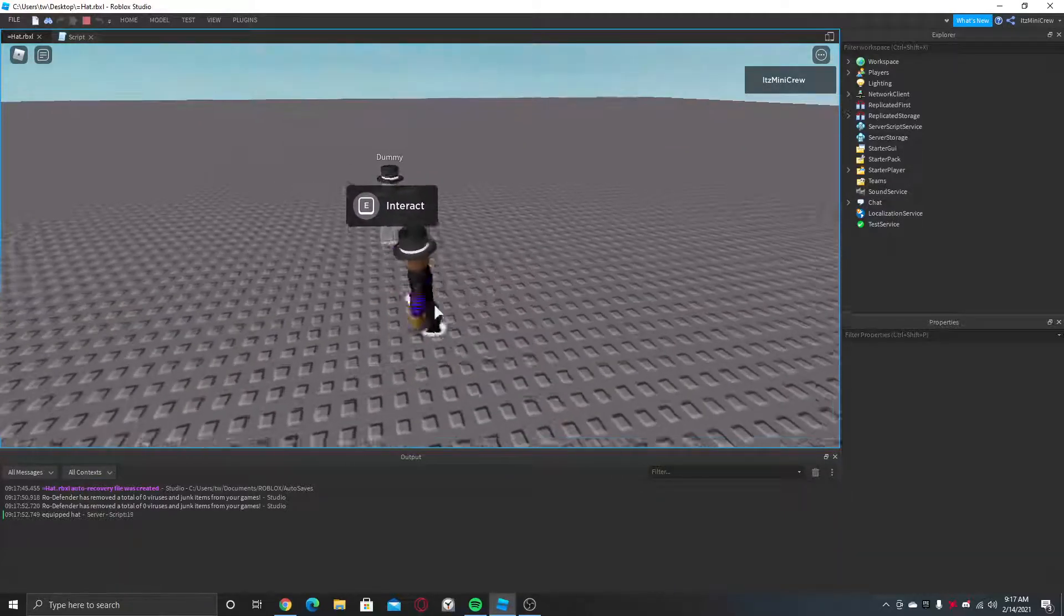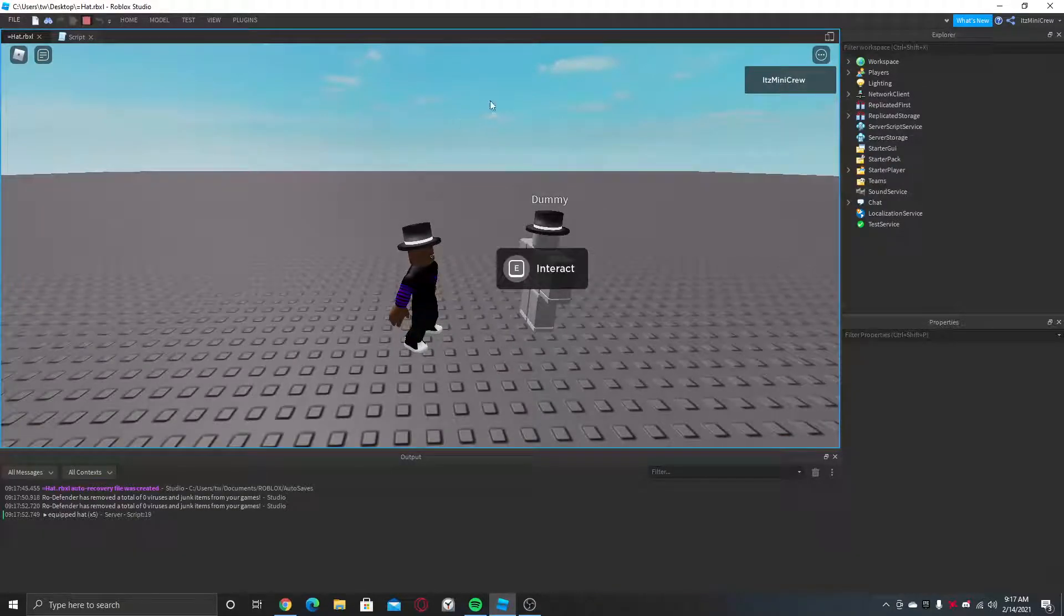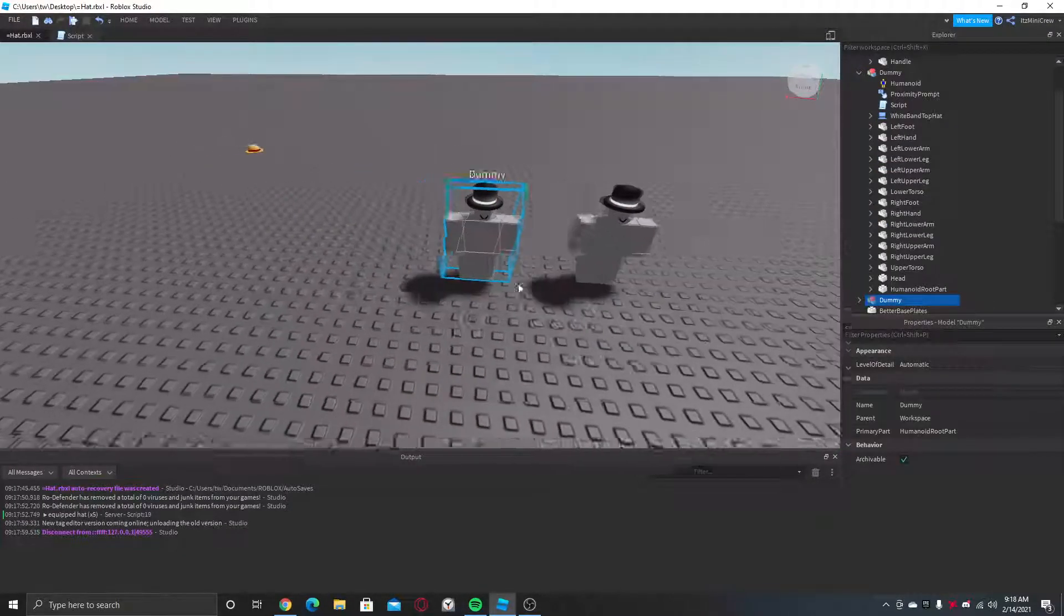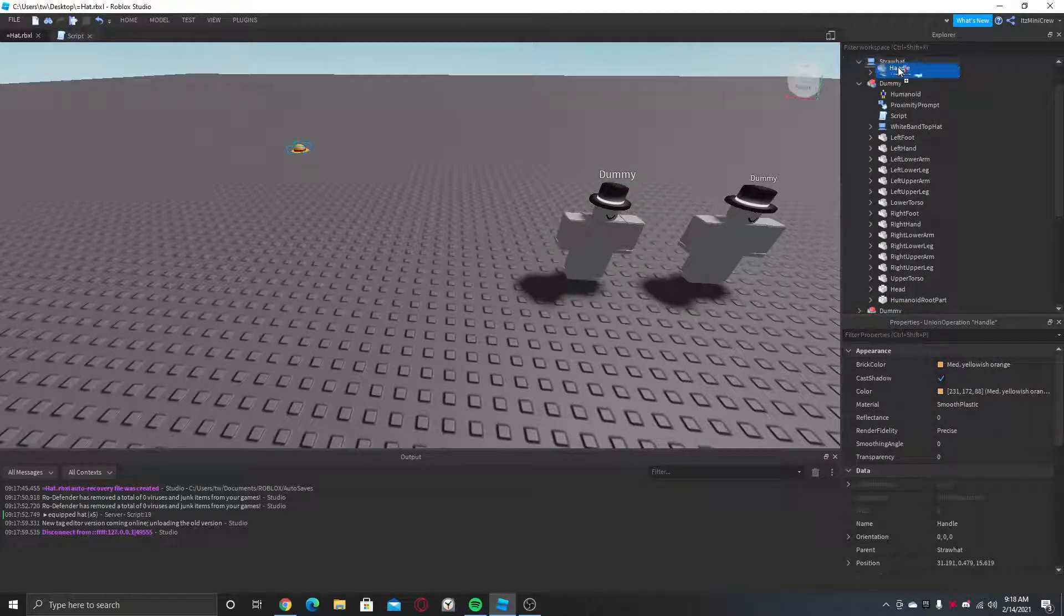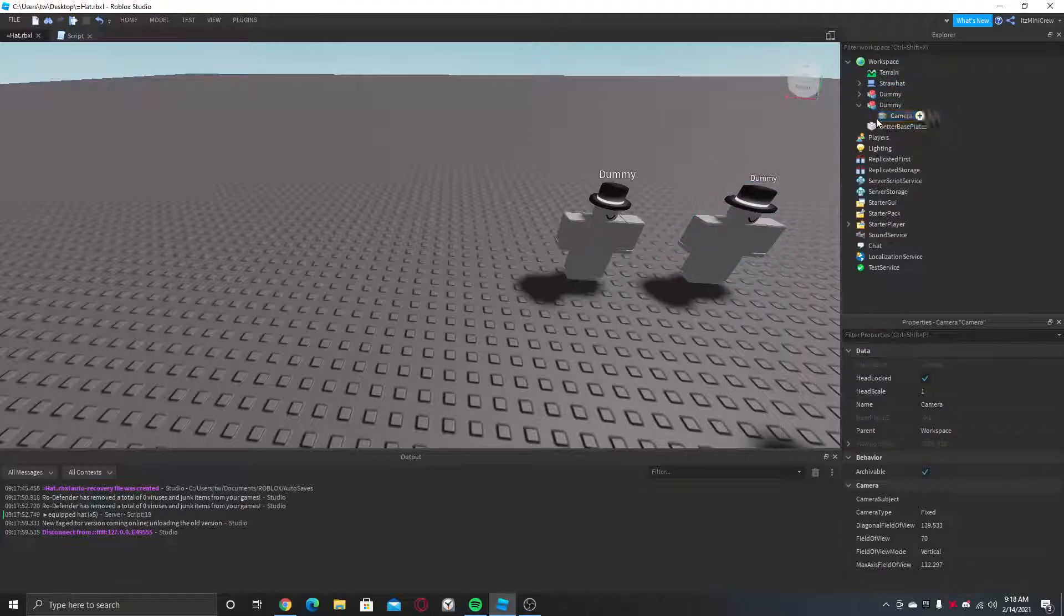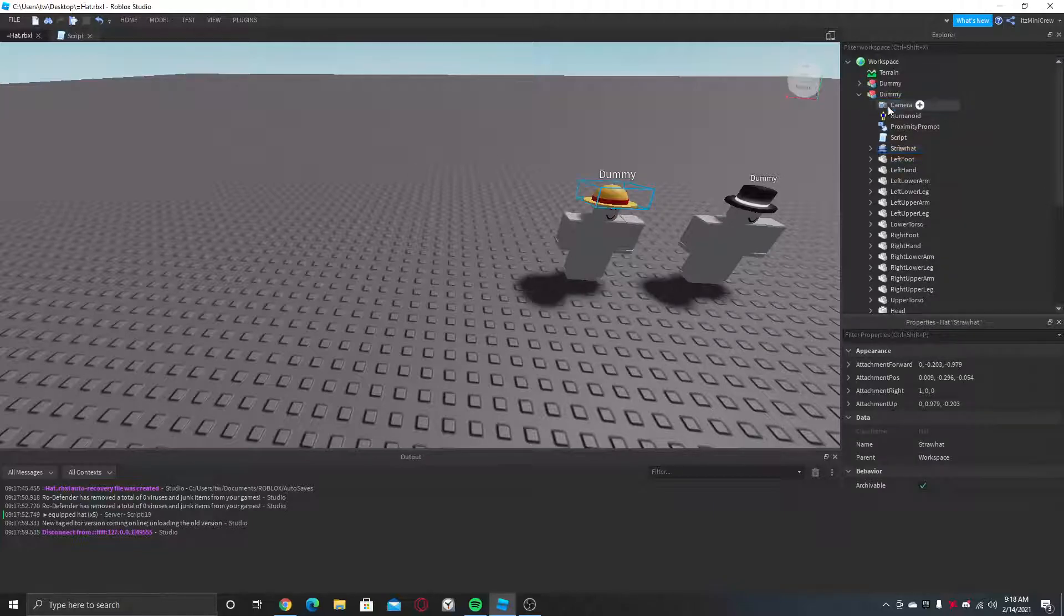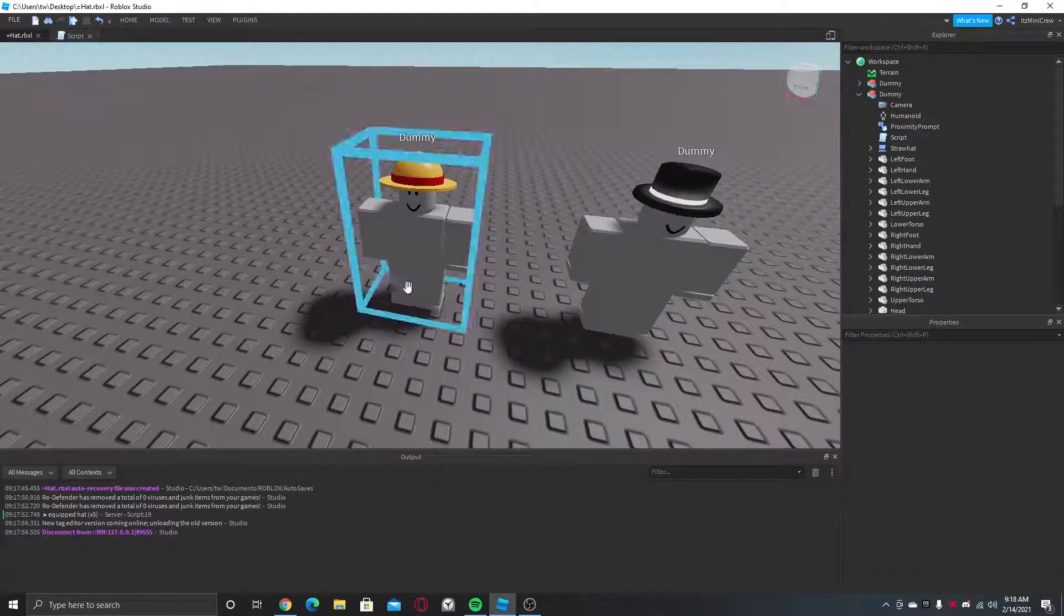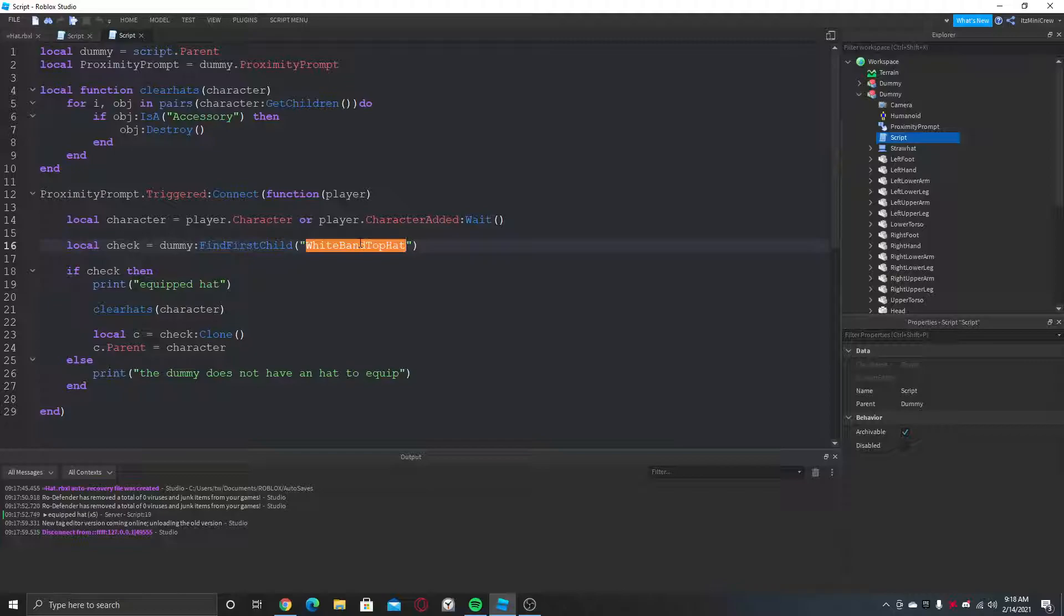So now I'm just going to duplicate this and put this hat in it. Oops my bad. Alright, so once I do this, make sure you go to the script and change the name. Let's draw hat.